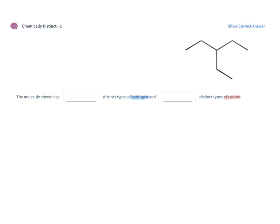And what you should immediately recognize with this is three of the same group. We have the central carbon and there's an ethyl group, an ethyl group, and an ethyl group coming off of it.